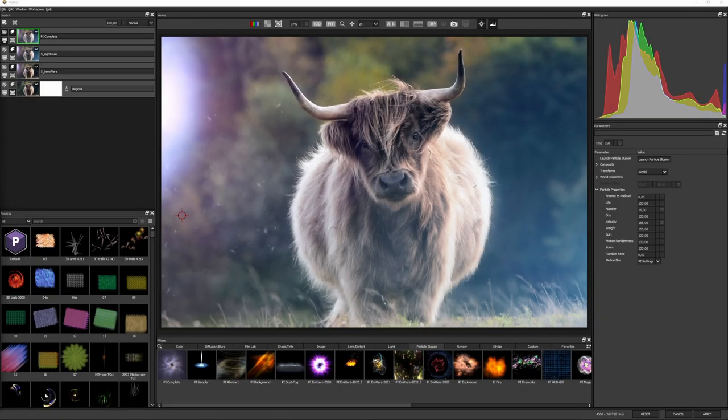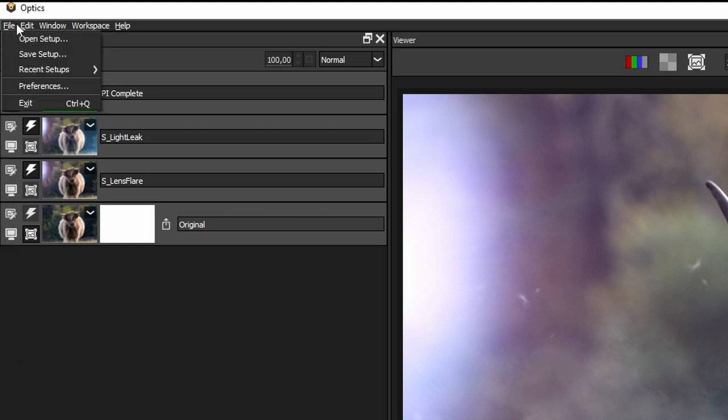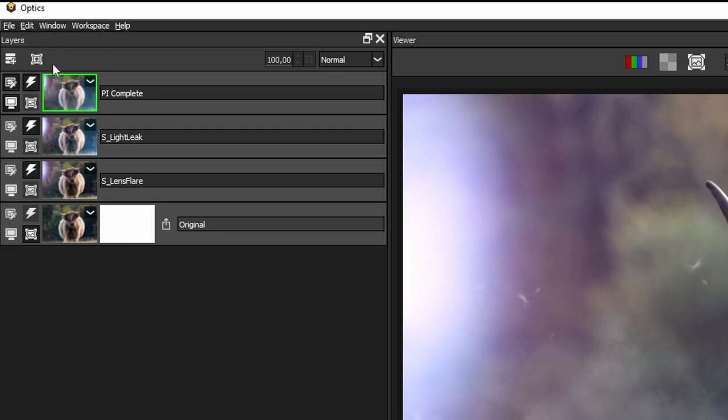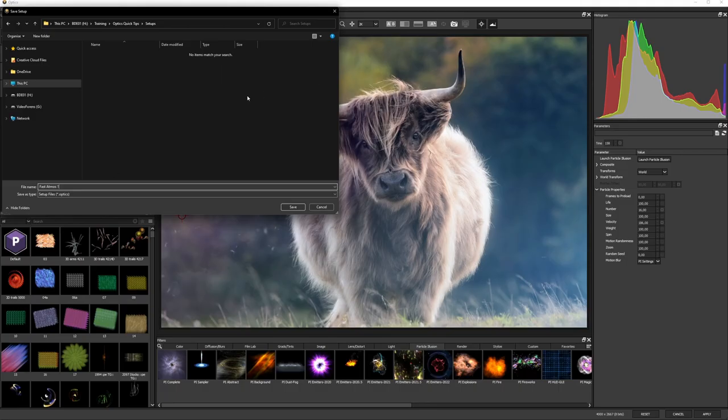Some filters pair really well together. I've added Lens Flare, Light Leaks and Dust with Particle Illusion. To create a preset that saves all of these together, I'll go to the top menu, go File, Save Setup, give it a good name, I'll call this one Fast Atmos 1 and save it to a location where I can find it easily later.